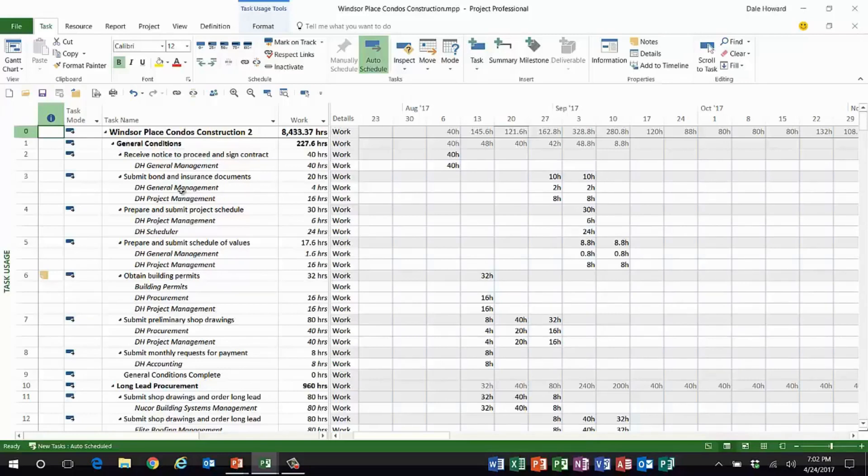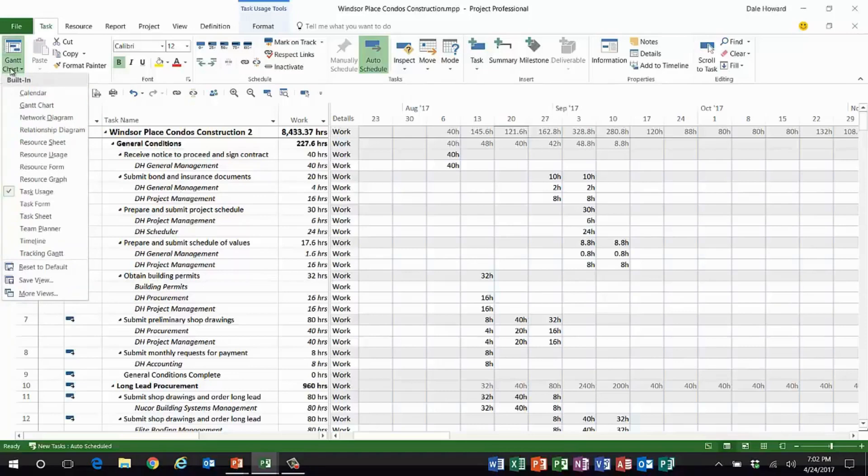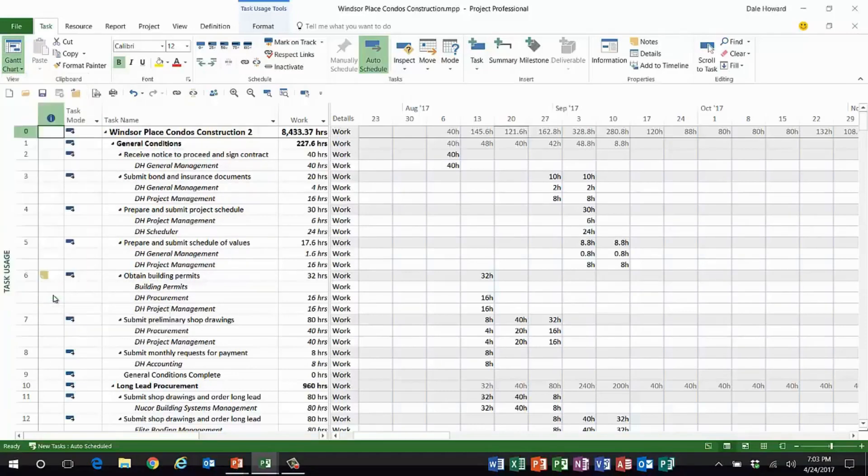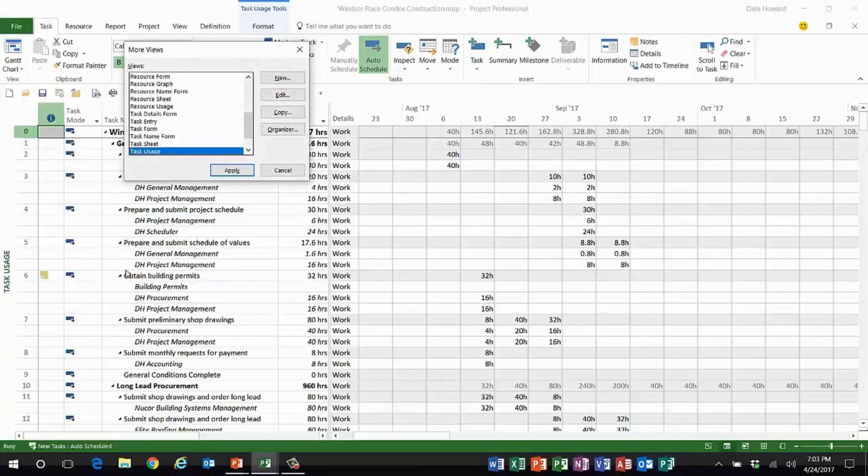I want to show you how to create a custom view that will solve this problem pretty nicely. To create the custom view, I'll go to the Gantt chart pick list button and I'll choose more views.